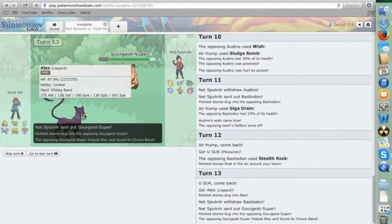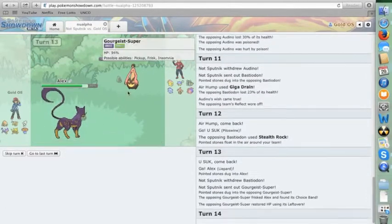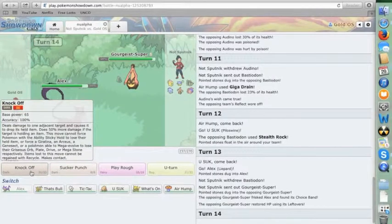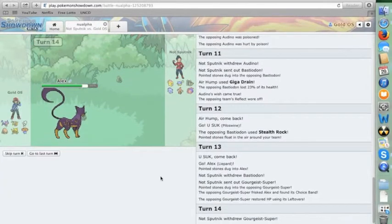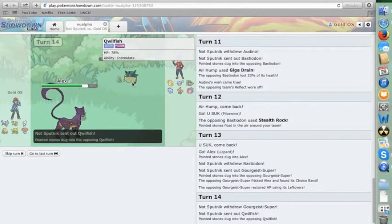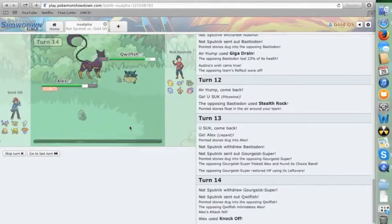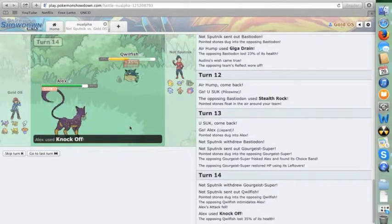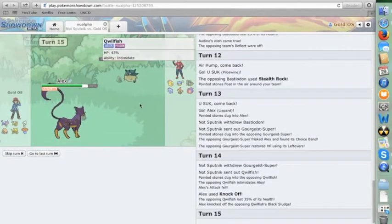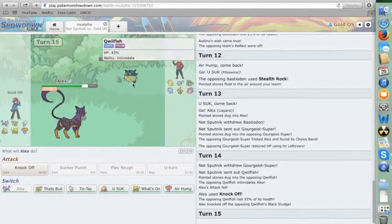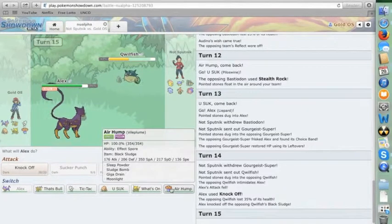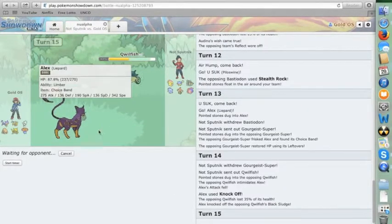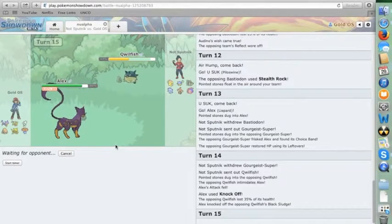Gorgeist. Alright, well that worked beautifully. Now he knows I'm Banded, unfortunately. But that probably means he is not going to stay in and take a Knock Off. Didn't think so. Fine, I knock off Quillfish's Black Sludge, so it's done getting recovery. And I really don't think he can do much to Vileplume. This is going to be a long battle, ladies and gentlemen.